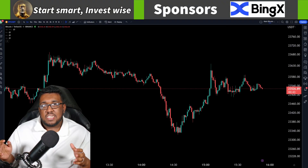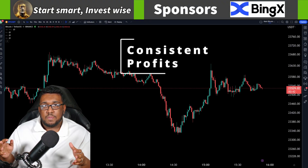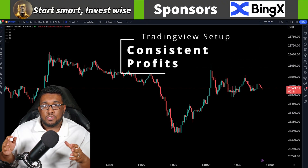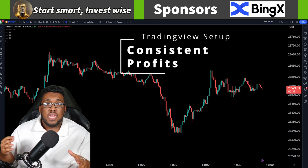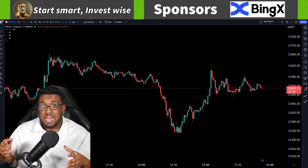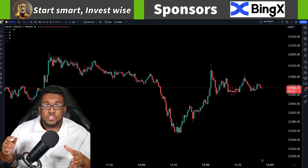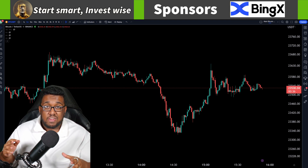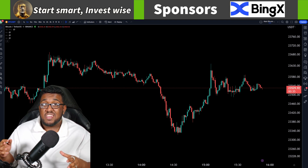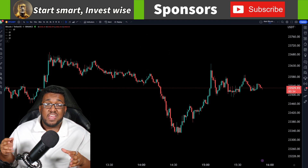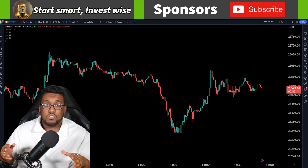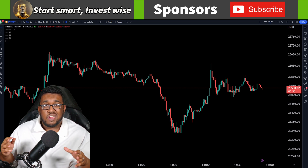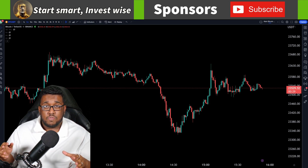Hey everyone, Michael here. A lot of you guys have been asking me how to set up your TradingView chart so you can make some more consistent income and which indicators I would be using. So today I'm going to break down everything I use to make a consistent income, and on top of that, how to get your charts looking very clean so they're not cluttered and all over the place.